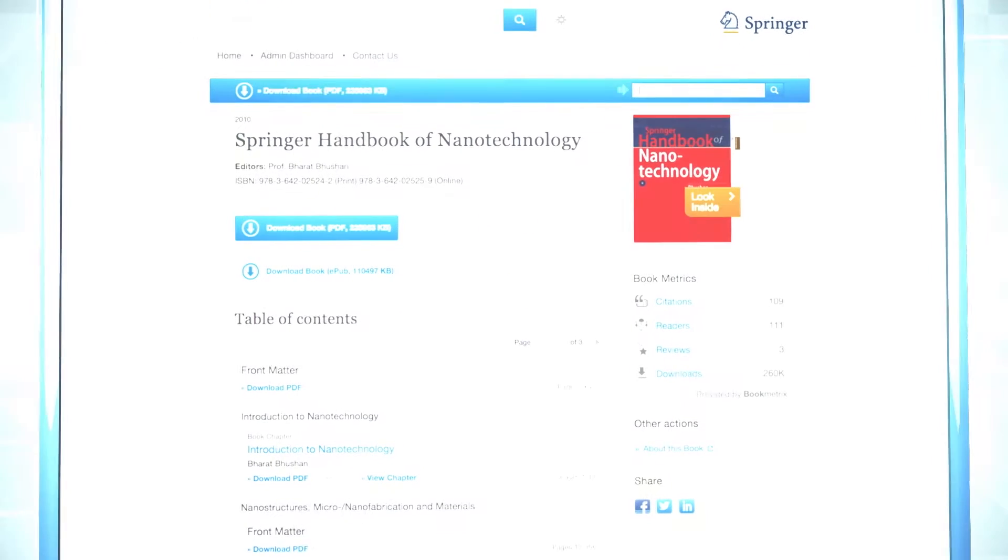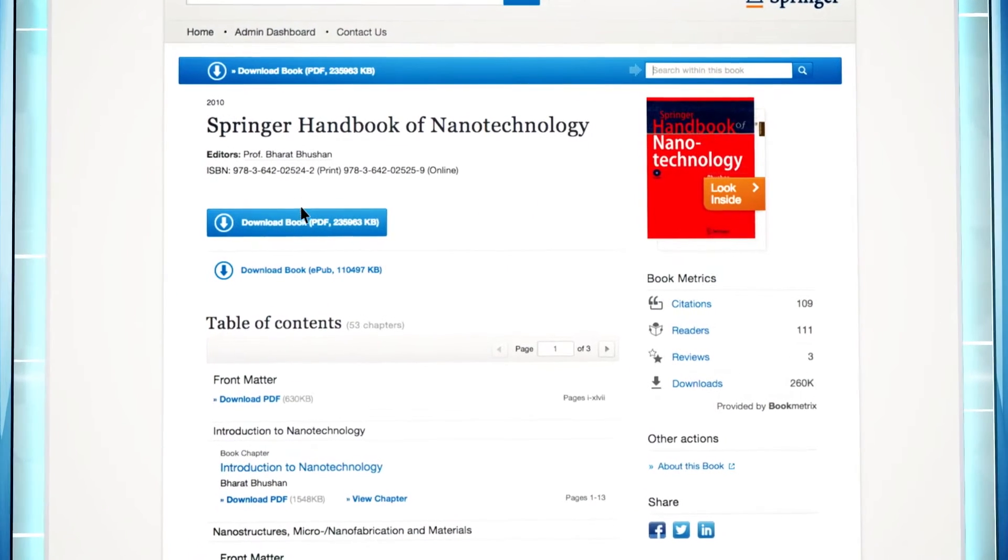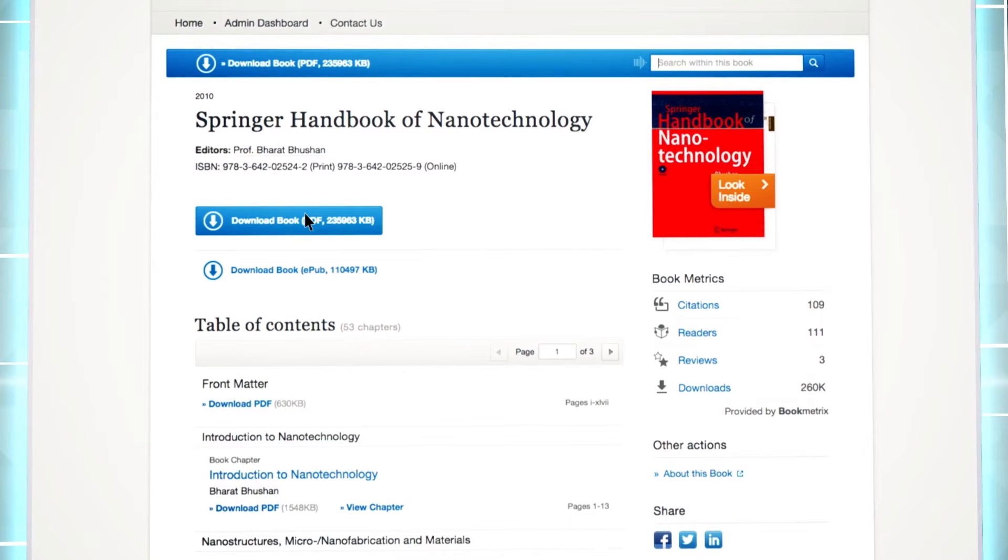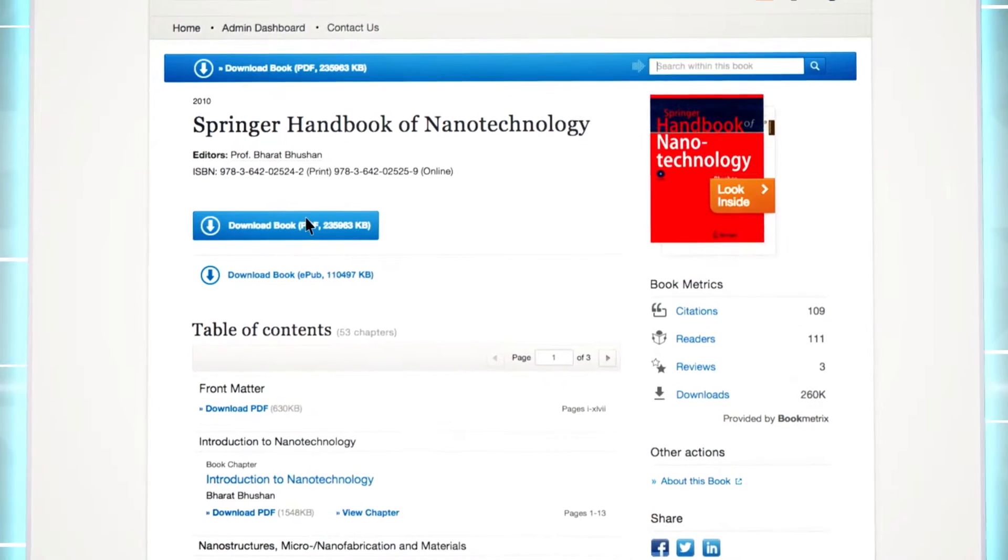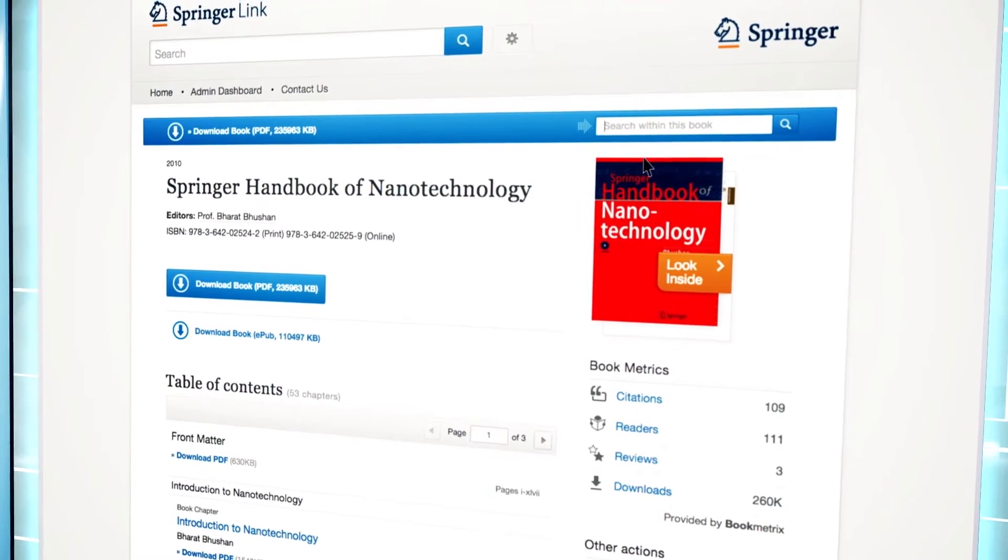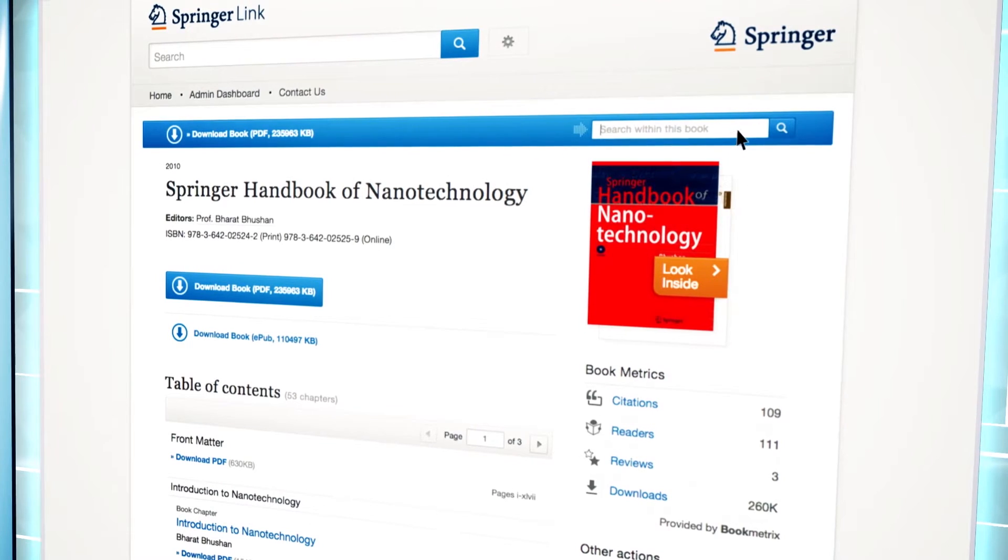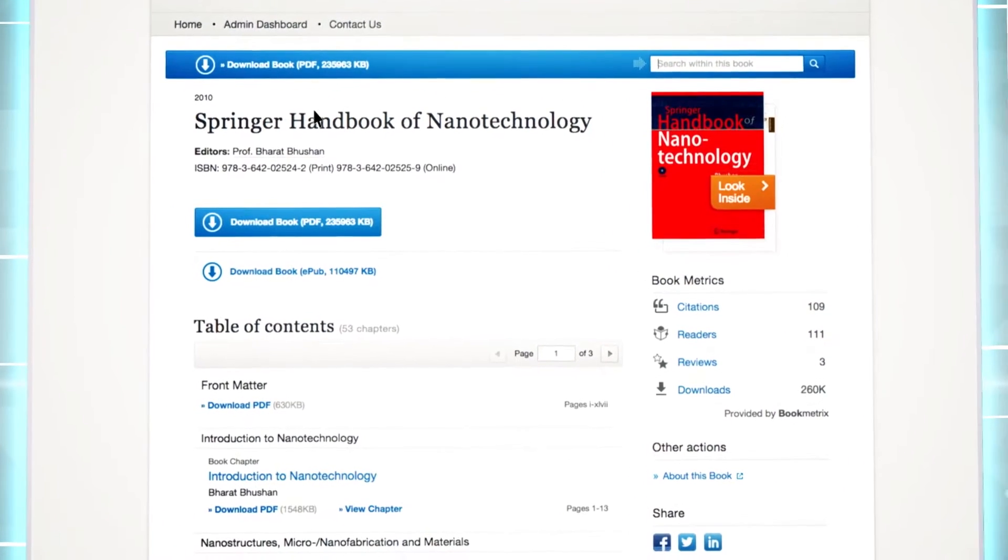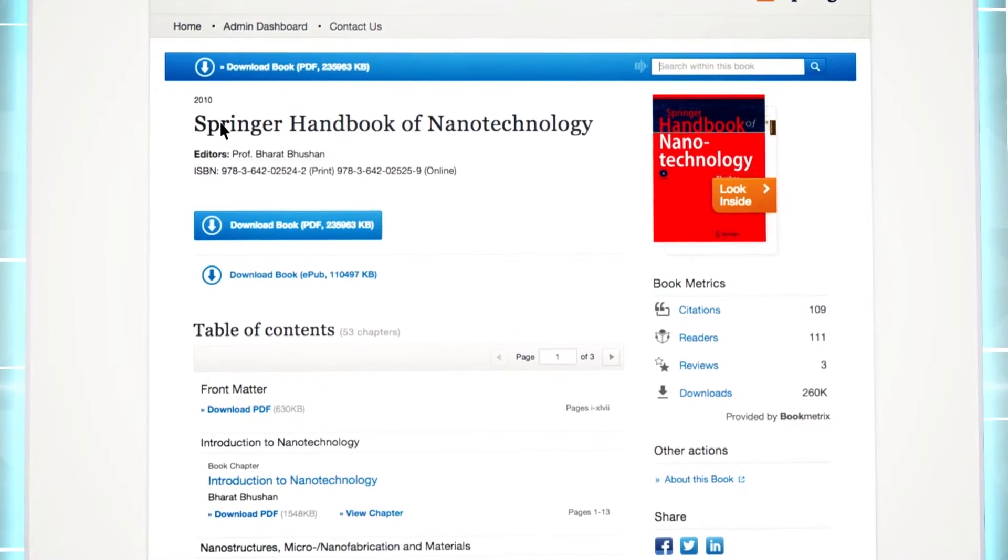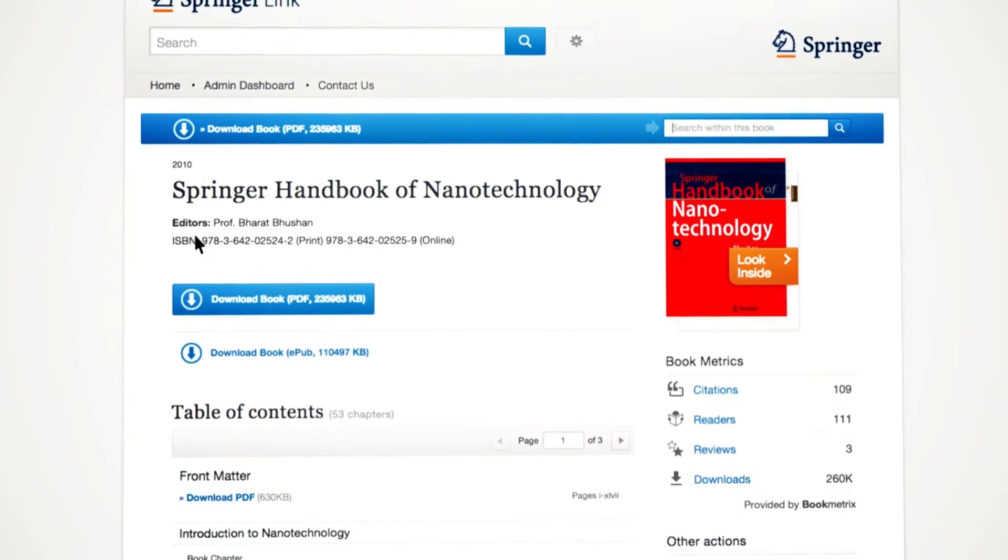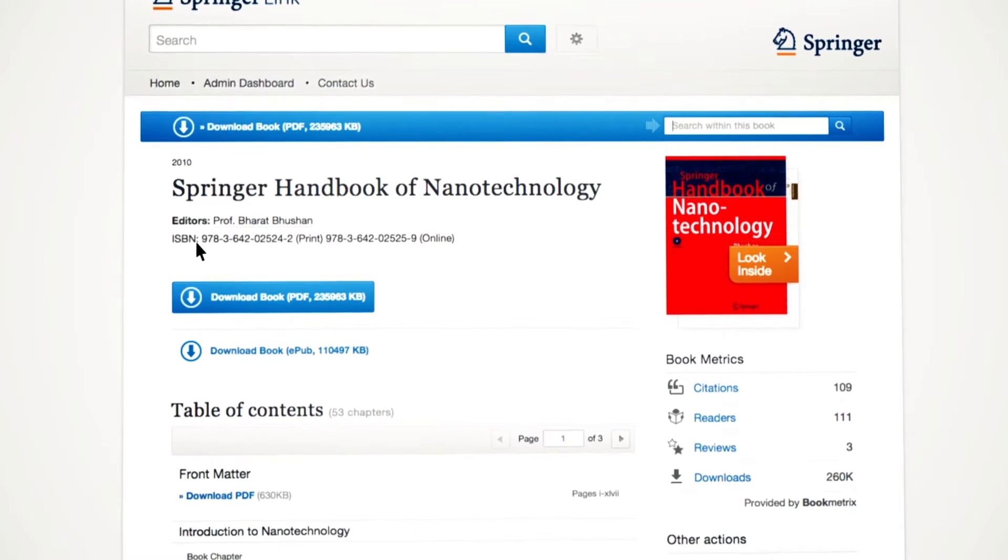Each e-book page on SpringerLink includes various information and functionalities, including downloading the full book as a PDF, a search field for the particular book, information about the publication year, title, author and or editor, information on the print and online ISBN, and the table of contents.